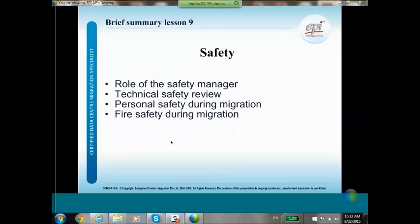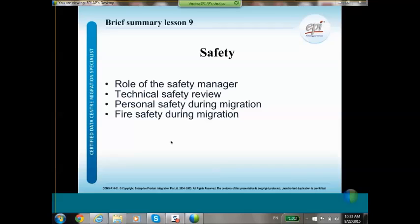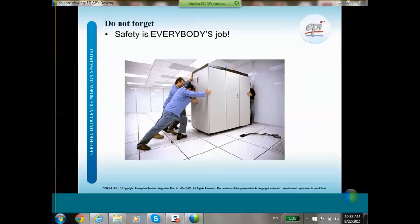Performing a data center migration is not a very common activity — you are moving a lot of hardware with all the associated risks. We will discuss the role of the safety manager, the technical safety review, personal safety during the migration itself, and fire safety during migration. Safety is always everybody's job.